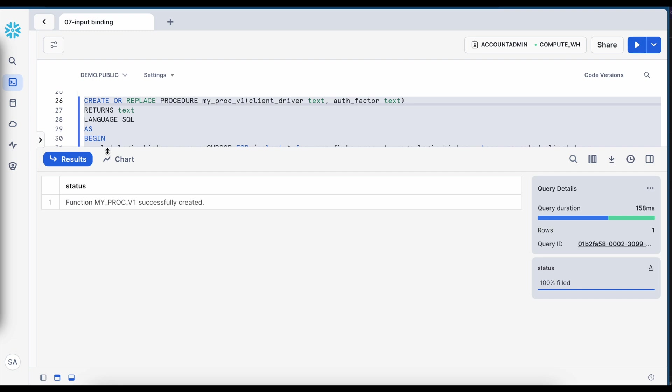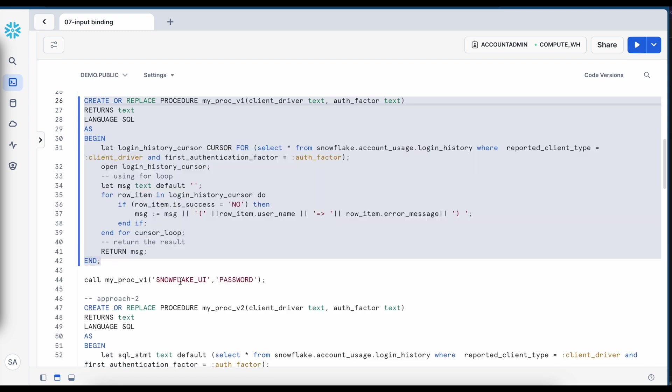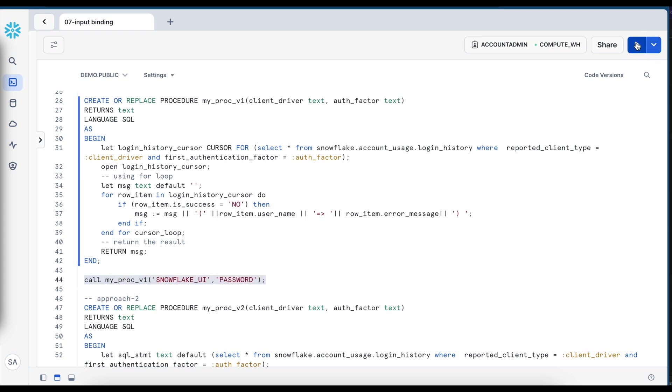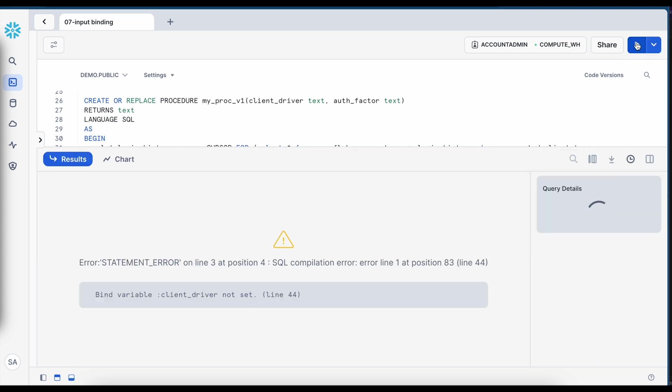Now let me quickly execute and see whether this approach of replacing the variable with actual value works or not. So my stored proc got created successfully. Now I am passing this to parameter and let's see.